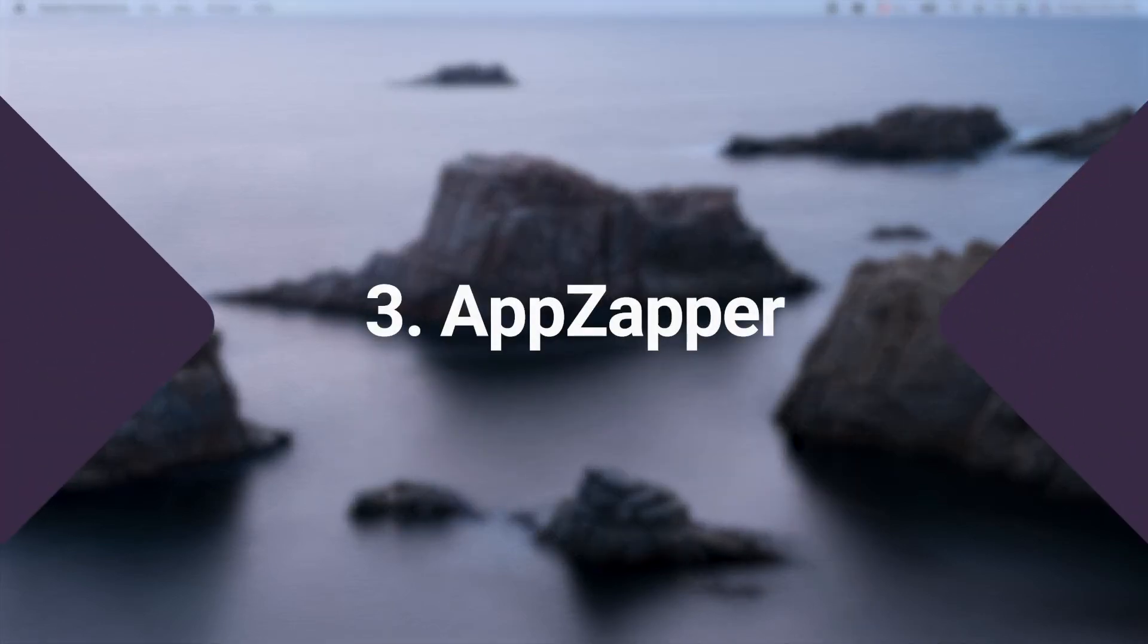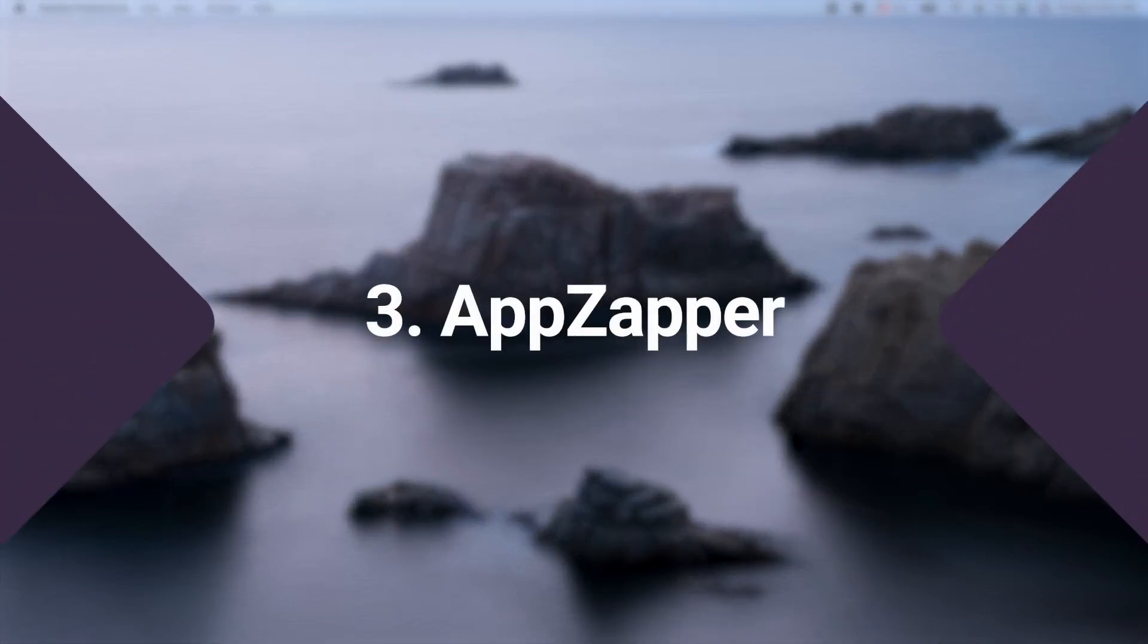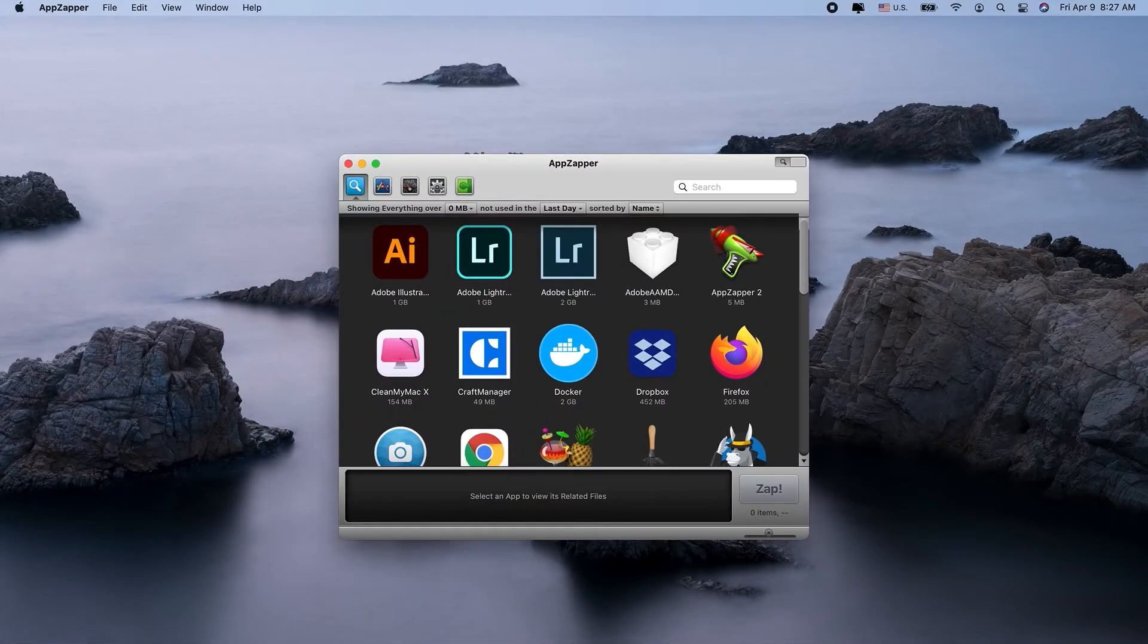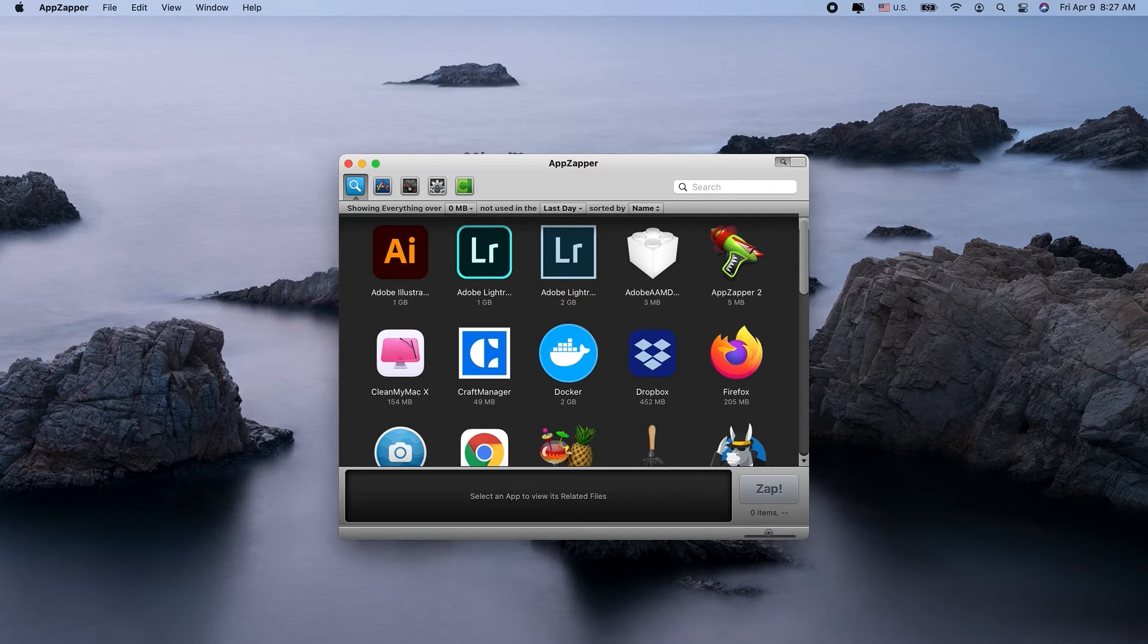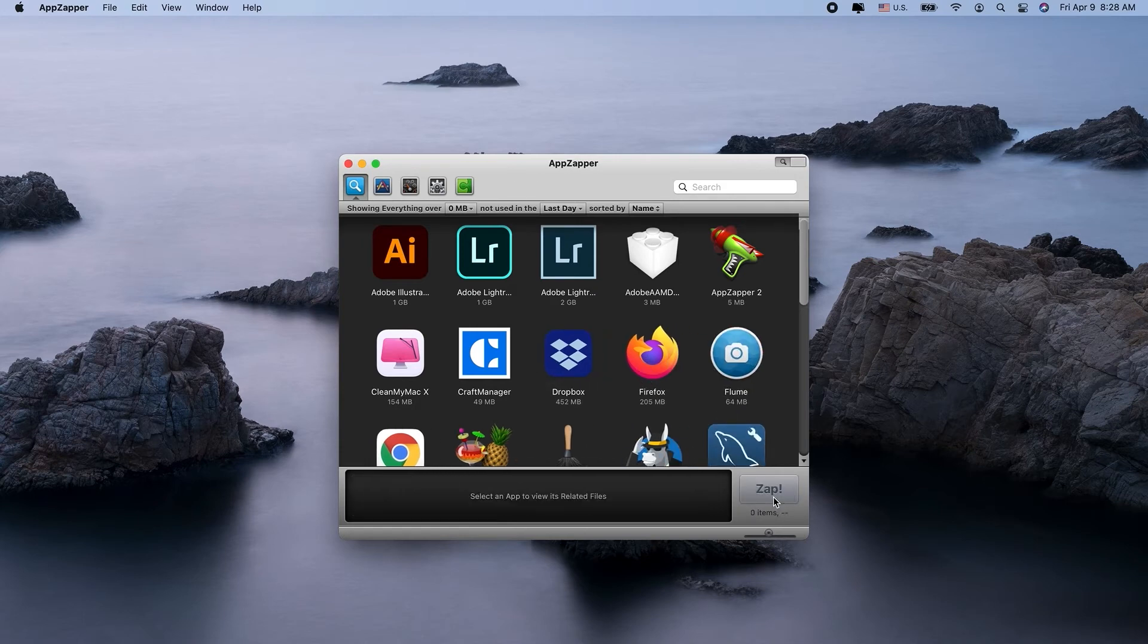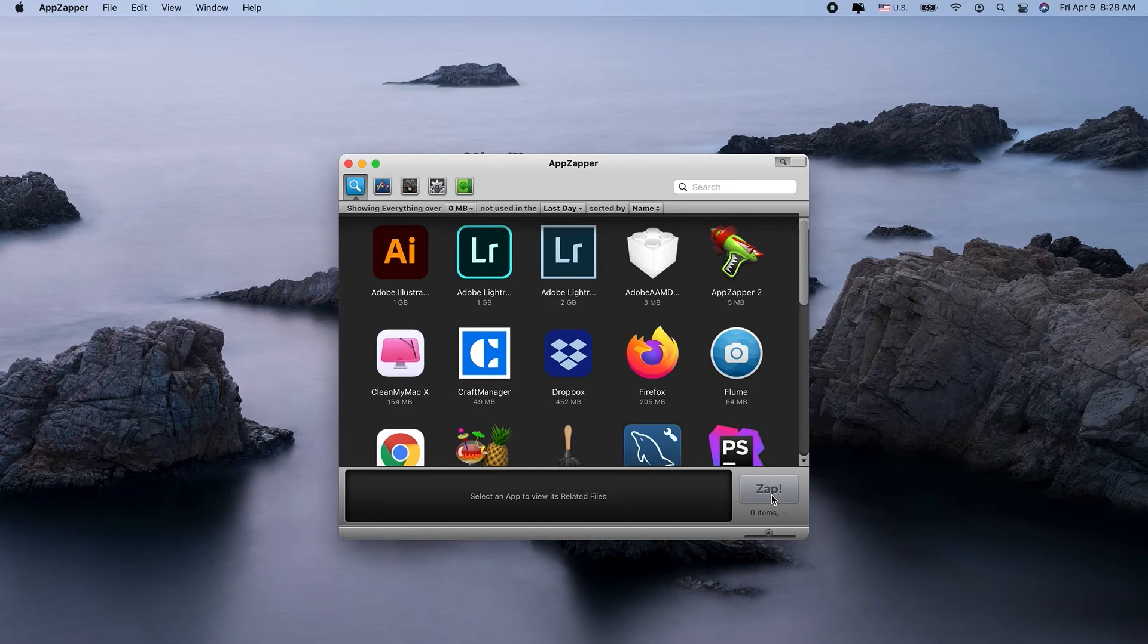The next app on our list is App Zapper, and it couldn't be any easier to use. App Zapper lets you drag and drop your apps in and then zap them into oblivion. Well, almost. App Zapper also has a useful undo tool. It's simple and easy to use. And it scans your hard drive for those useless support files and gets rid of them when you delete the app too.